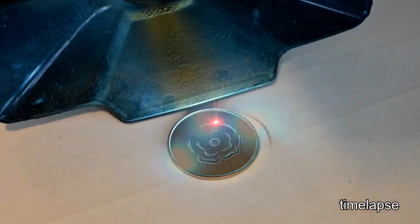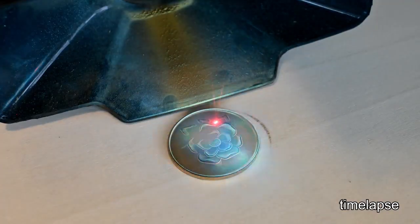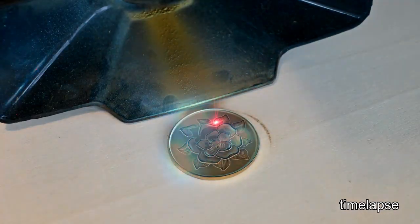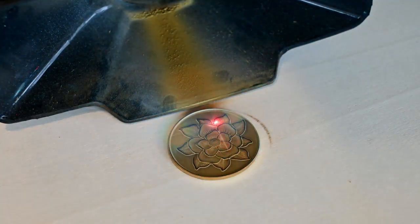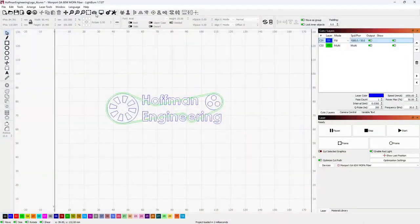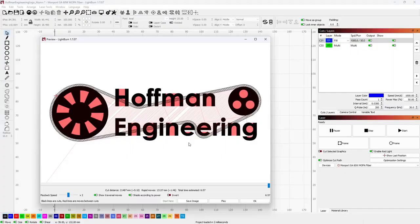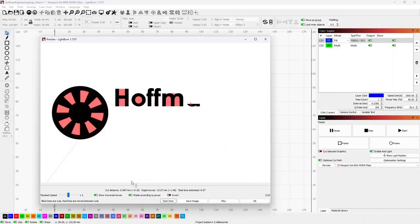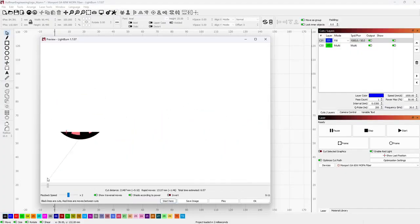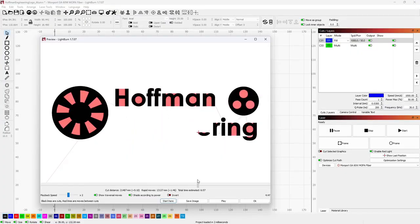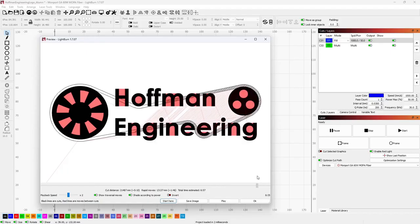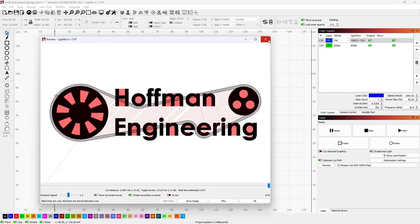I'll also be digging into my material testing and calibration process with Lightburn, so even if you don't own a GA60, you can still pick up some tips and tricks for using Lightburn. If you want more information about the Monport GA 60W MOPA, be sure to subscribe so you don't miss out on my upcoming full review of this laser. But let's get this thing out of the crate and start engraving.